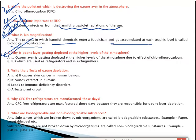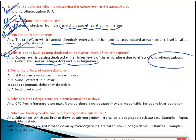Why is the ozone layer getting depleted at higher levels of the atmosphere? You must have seen in news channels or newspapers that the ozone layer has a big hole — it is getting depleted, which is not good for us. The ozone layer is getting depleted because of chlorofluorocarbons used in refrigerators and fire extinguishers, which are found in every house, school, hospital, and office.